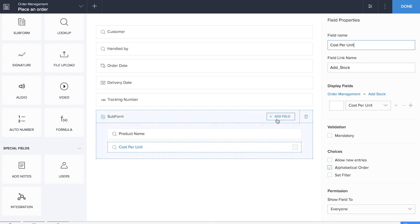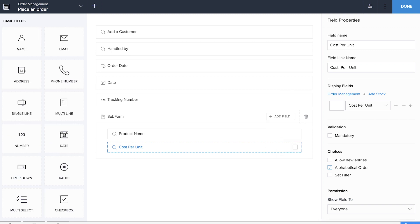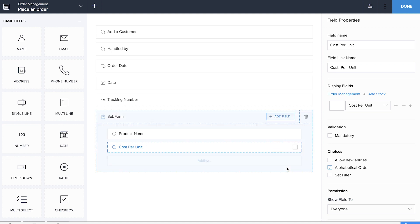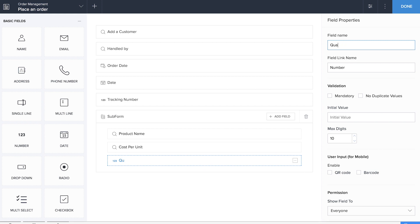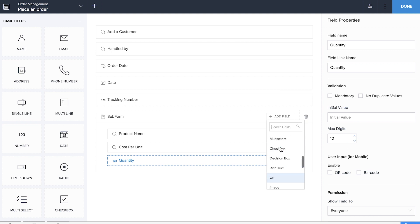Now it's time for us to add a number field which will record the quantity of the product. We'll also be adding the currency field so that the total is automatically created. We'll be doing a couple of Deluge coding lines for that.